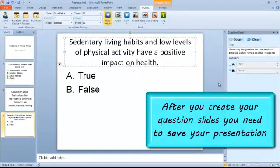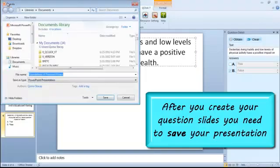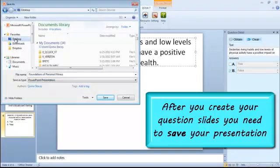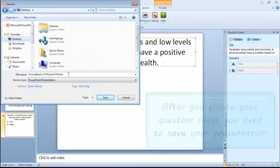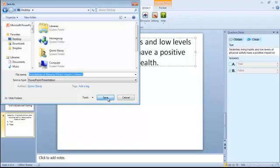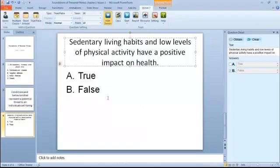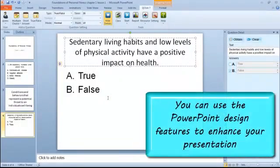Once you have entered all your questions and answers, save your file. You have now created your quiz.